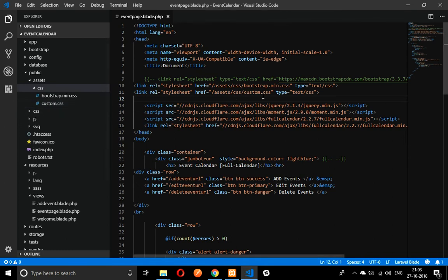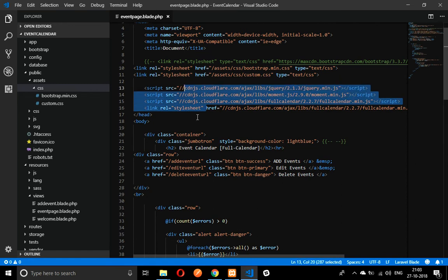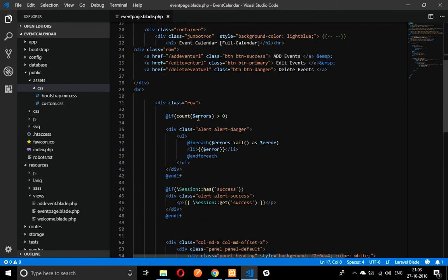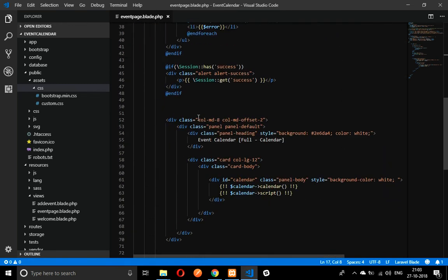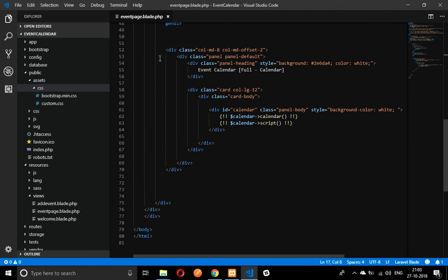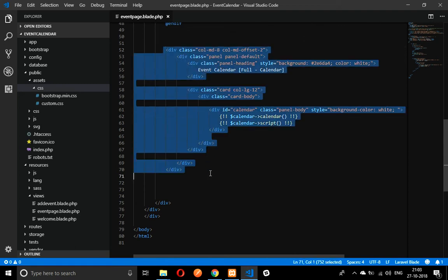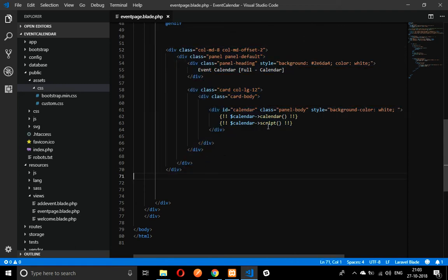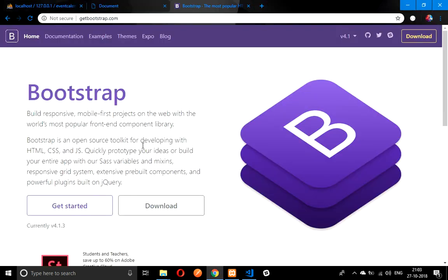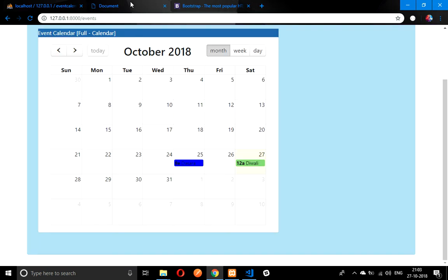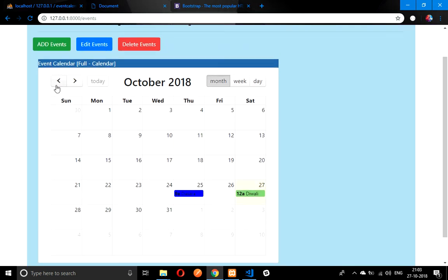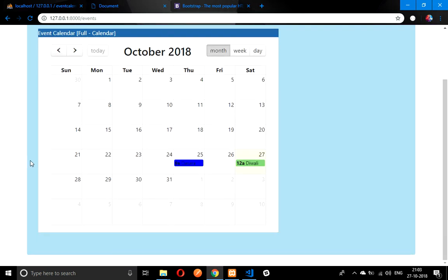Before designing anything, before doing any code for the CSS, you have to include these two files. I have included over here like assets CSS then bootstrap and custom CSS. These are nothing but the calendar scripts. This is the output where we are displaying the calendar.